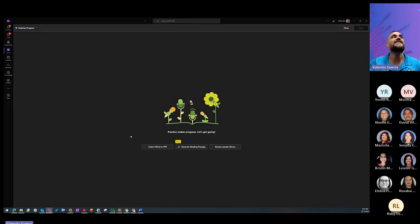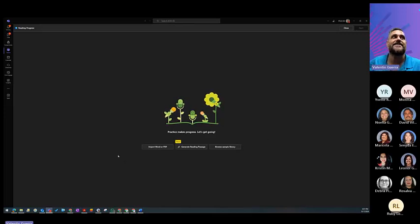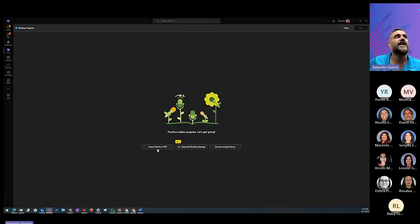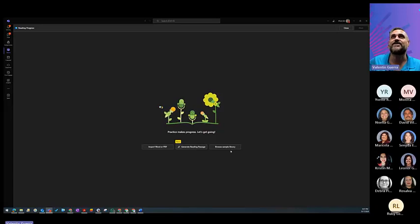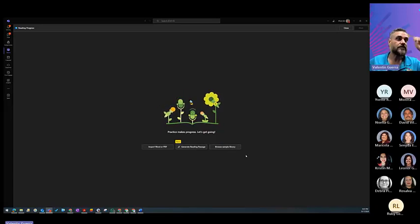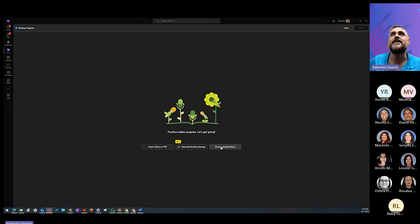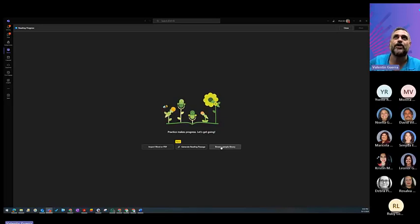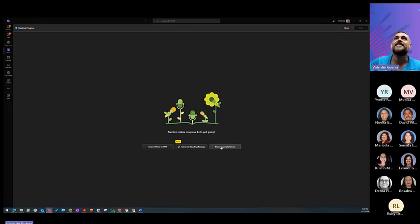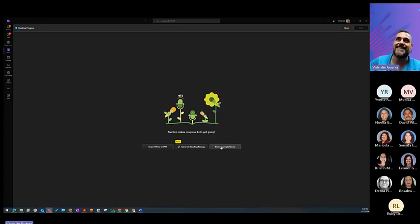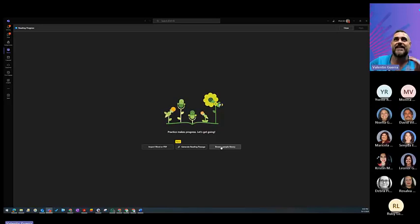As you can see, there are three ways to create those passages. Import the Word or PDF, generate a reading passage with AI, or browse the sample library. Now, if you browse the sample library, it's only in English, and it's from ReadWorks. The generating reading passage with AI is a lot of fun, and it's very similar to the web version of Reading Coach.